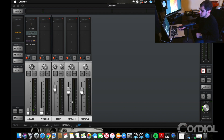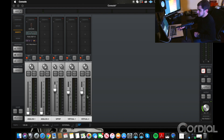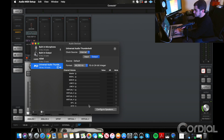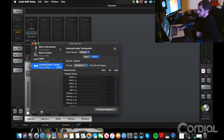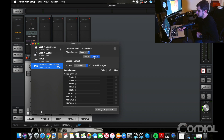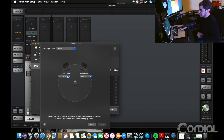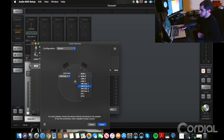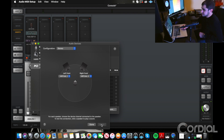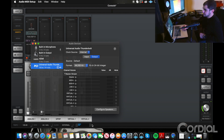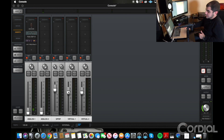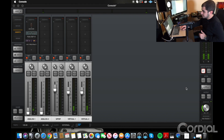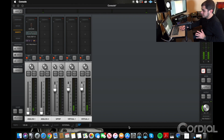Next, you're going to want to set up your virtual channels for your laptop to run through. On my Mac, I'm going to go to my Launchpad, then Audio MIDI Setup. Come down to PCI, find your interface — Universal Audio — then go to Output and Configure Speakers. From there, I'm going to set my left speaker to Virtual 1 and Virtual 2. Click Apply and then Done. Now I've got my virtual channels set up, with my laptop running through Virtual 1 and Virtual 2. If you go to Spotify — I'll just play a Kirk Franklin song — you can see I'm getting signal through those channels, so you know it's working.